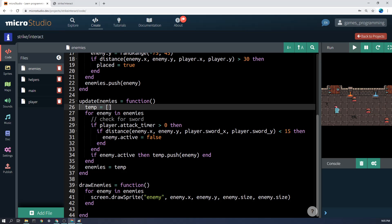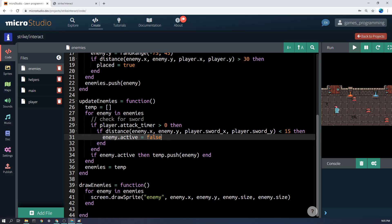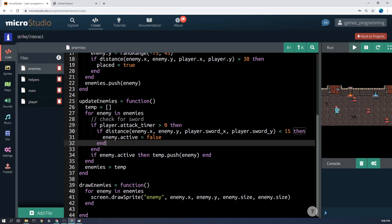So if the player attack timer is greater than zero, then we'll go through with it. Otherwise we're just going to pretend the sword isn't there. And likewise we only draw the sword if the attack timer is true. And then basically we'll say if the distance between enemy_x, enemy_y, player.sword_x, player.sword_y is less than 15, then enemy.active equals false. Hopefully this is a little bit more straightforward—that's sort of similar to a bullet, for example.